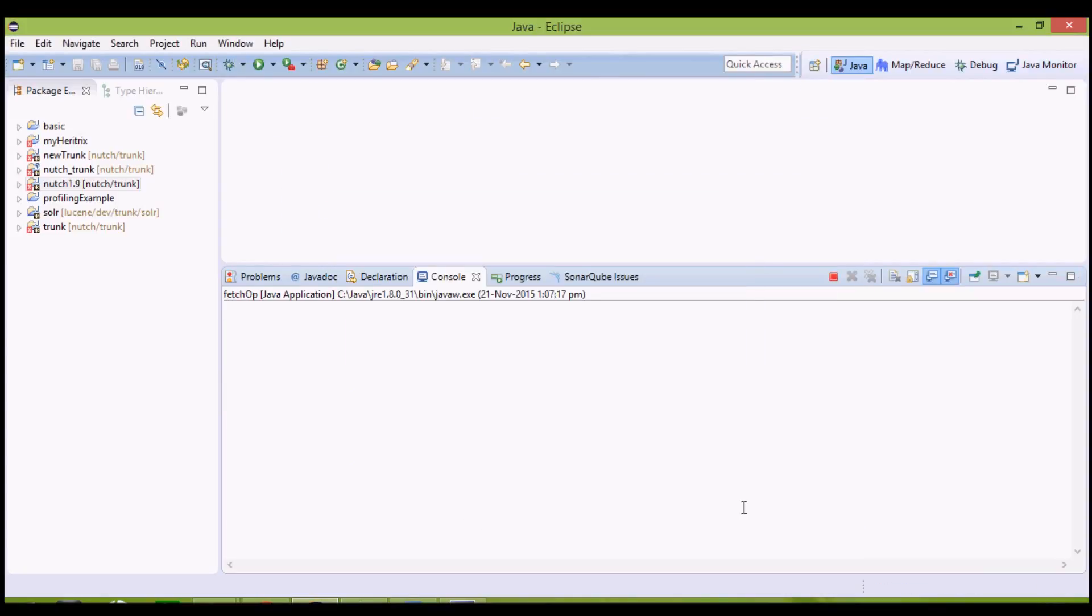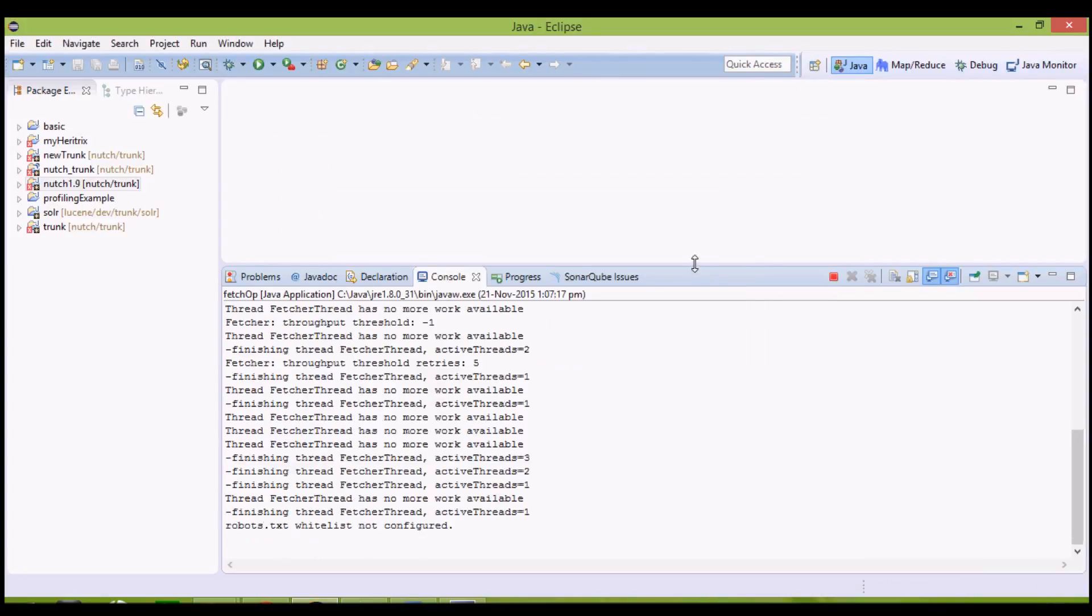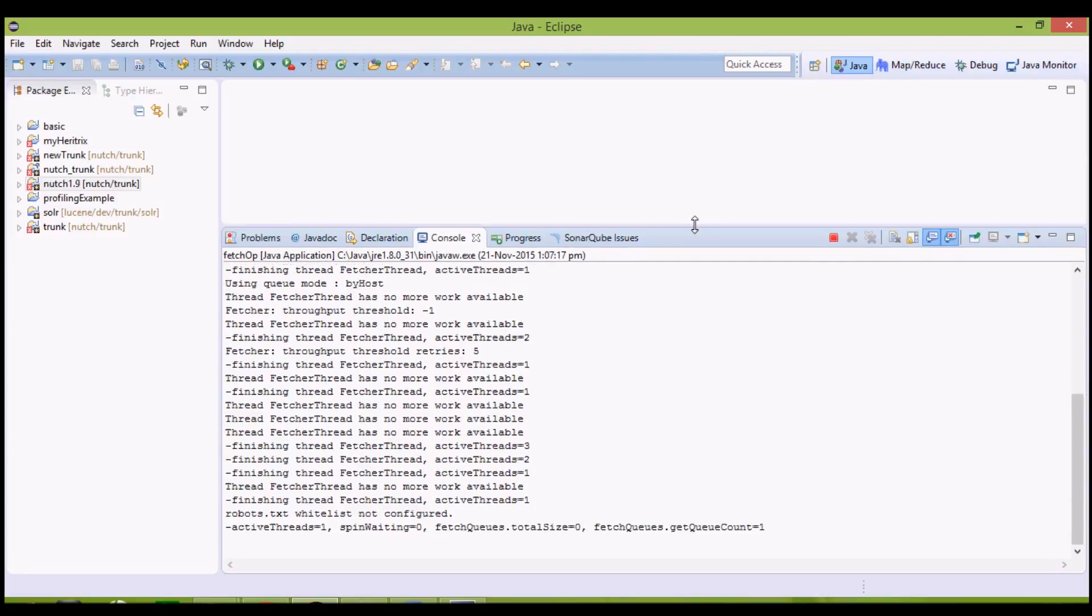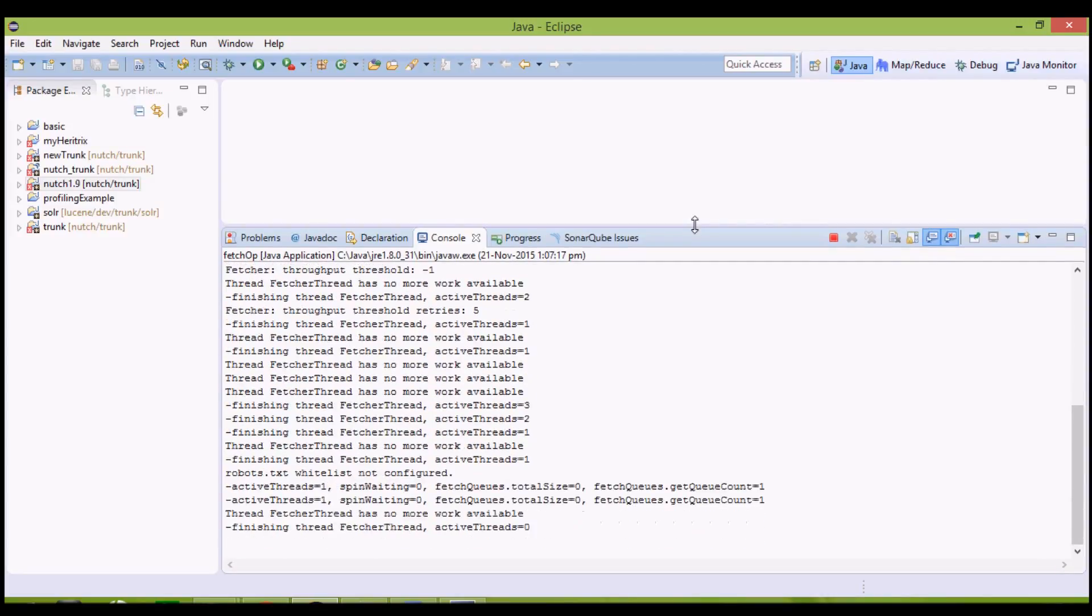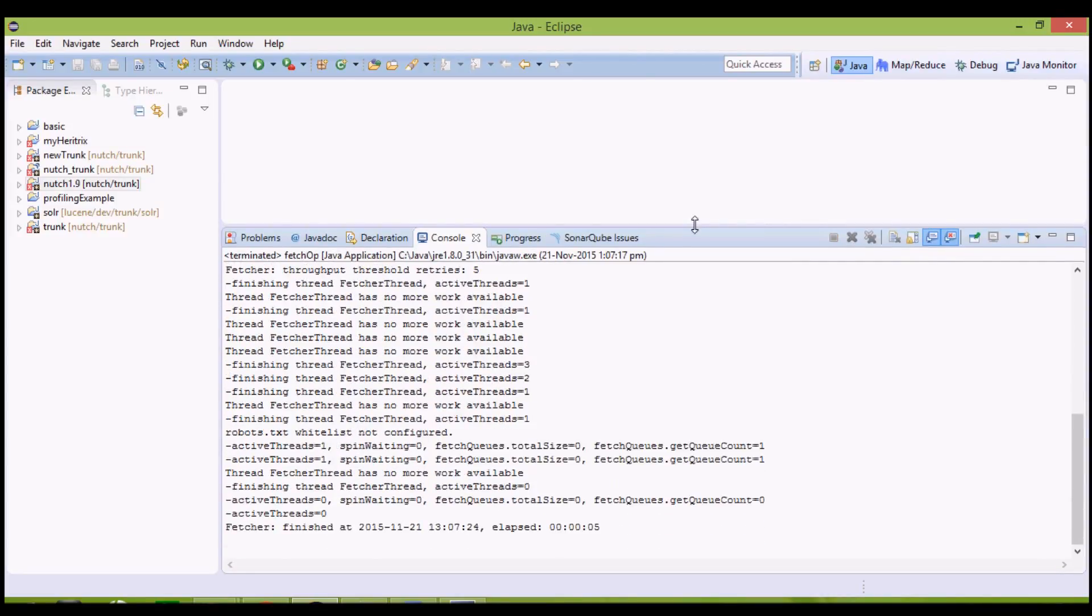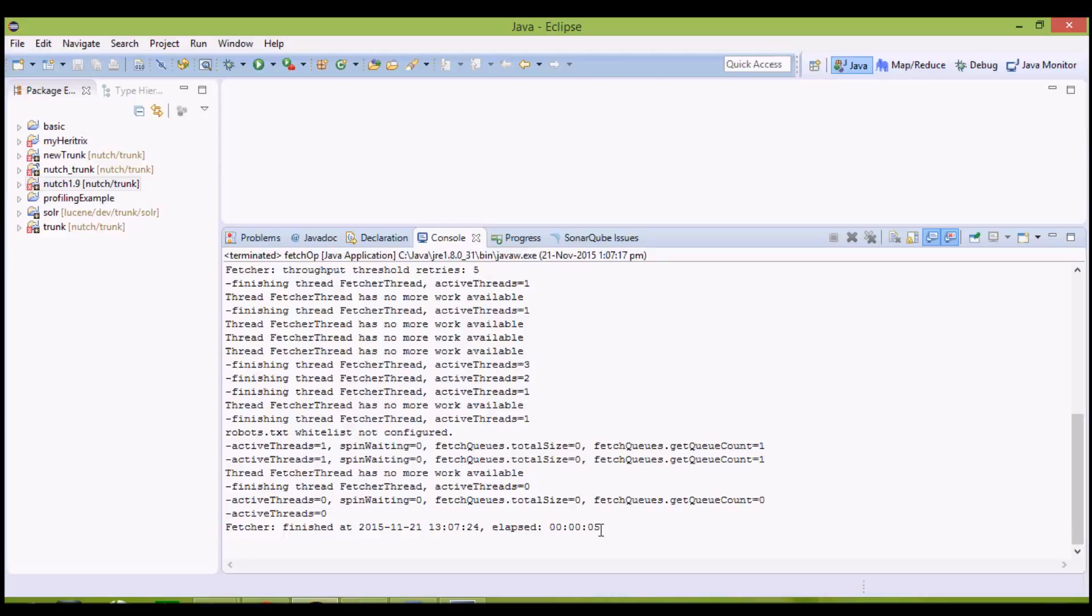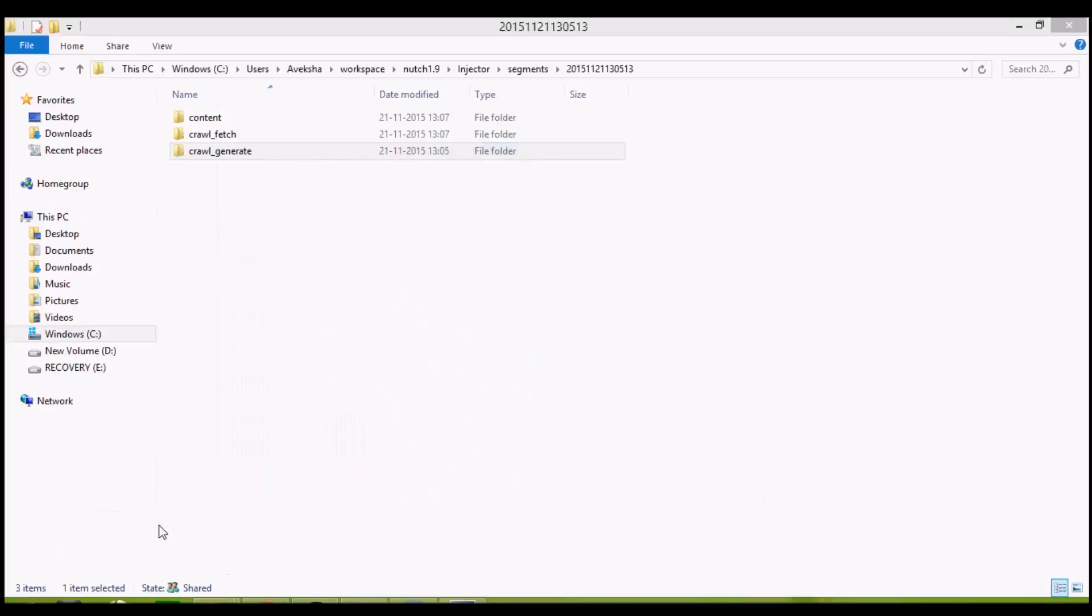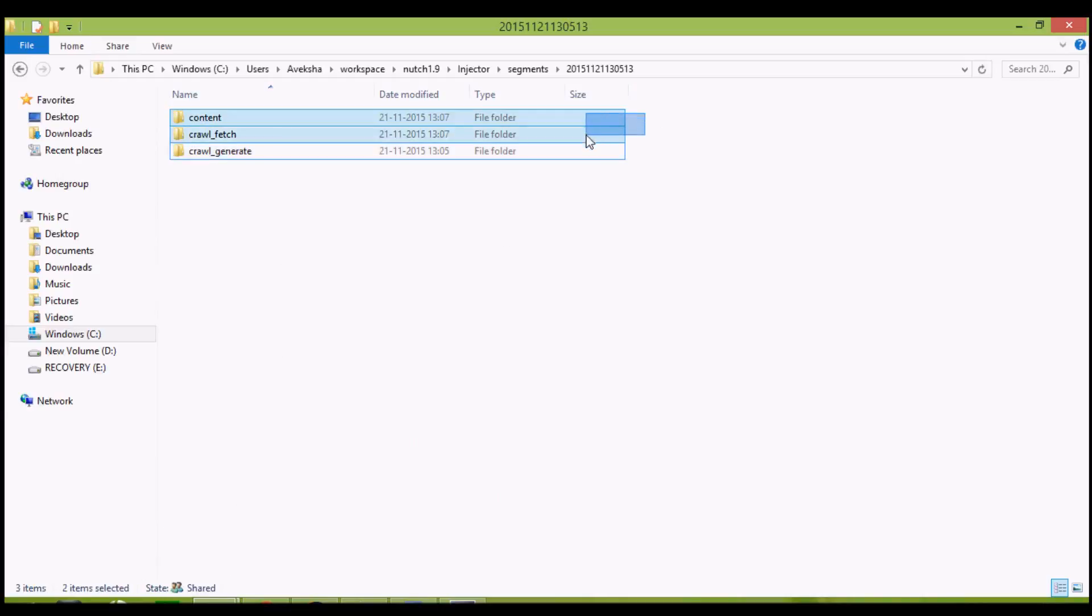This is the operation where you actually require the use of internet. This is the fetch operation. Only the fetch operation of your whole crawl requires the internet. As we can see, content and crawl fetch have been generated by the fetcher operation.